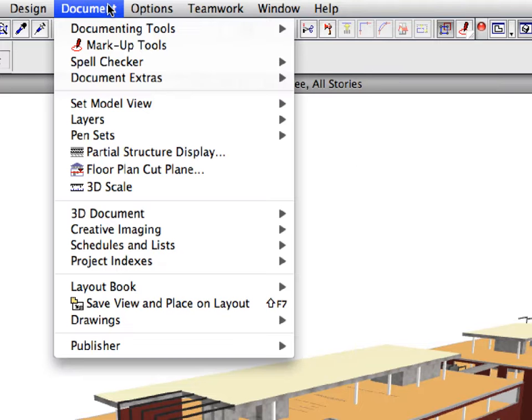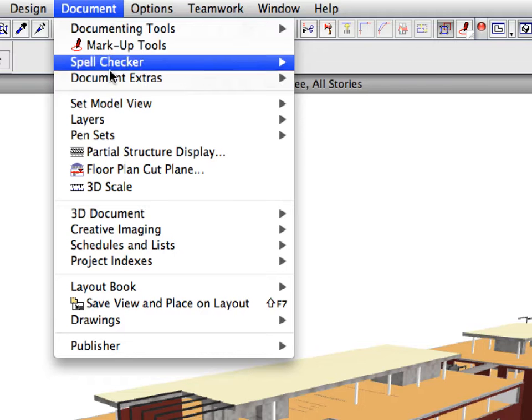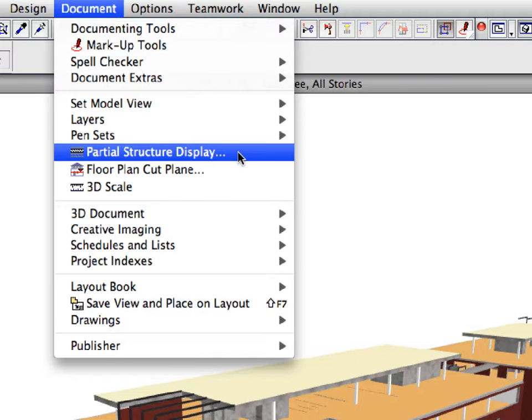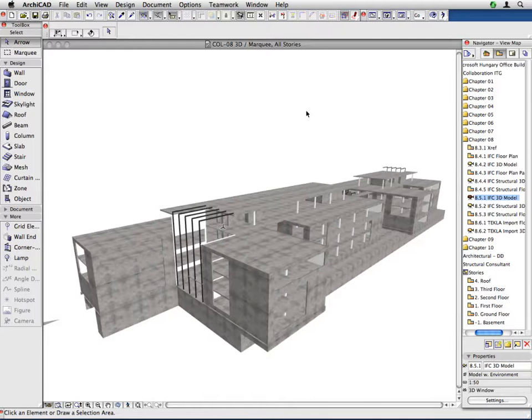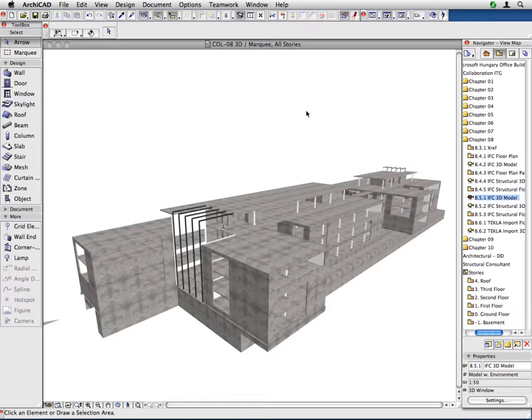Activate the Document, Partial Structure Display menu command. Select the Core Only radio button and click OK. This function allows you to show only the load-bearing, core structures with one click, instead of filtering all the complex and composite structures out of the entire model one by one.